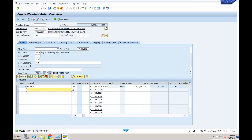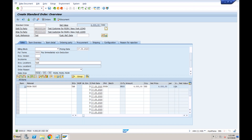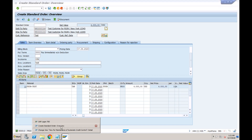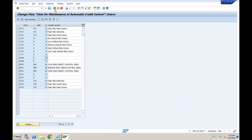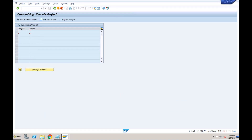A student asked about the score values visible in the risk class configuration — were they a default from SAP? The answer is: we are coming to that — it is the automatic score calculation, which is our next topic. As of now, we are not using scoring; we manually entered 15,000 as the credit limit. But if you want to derive the credit limit automatically based on formulas and logic, that is what we will cover now with score calculation and limit calculation.